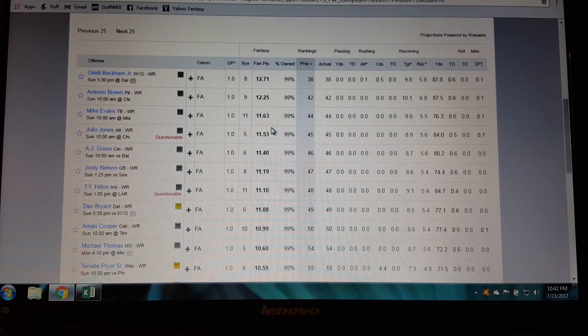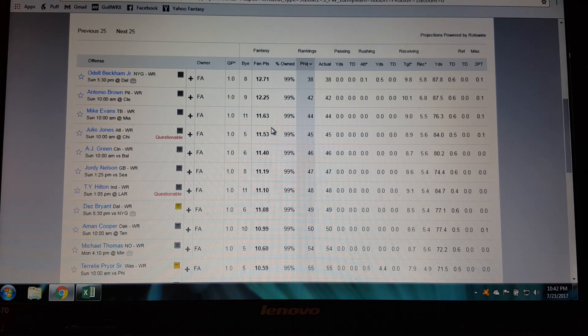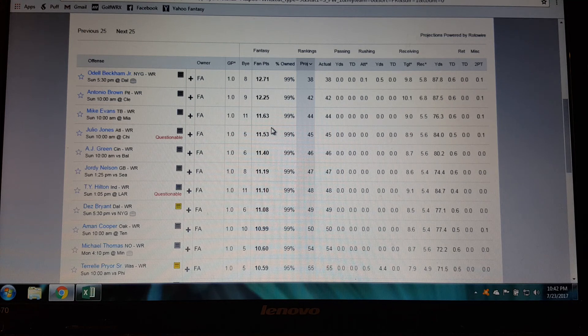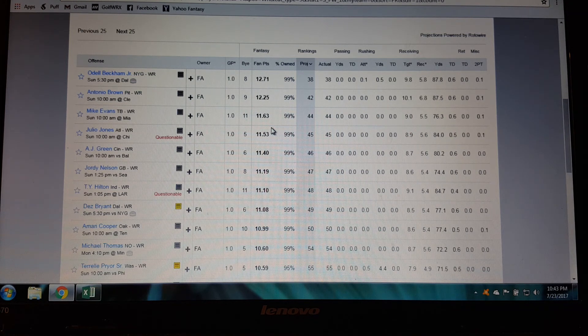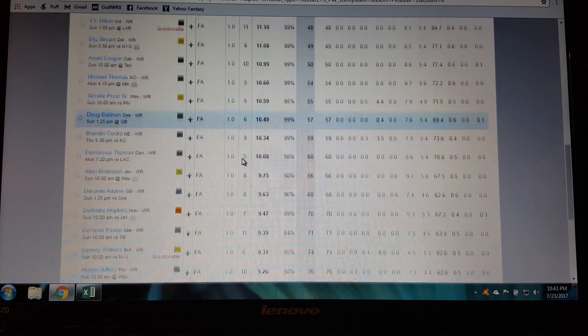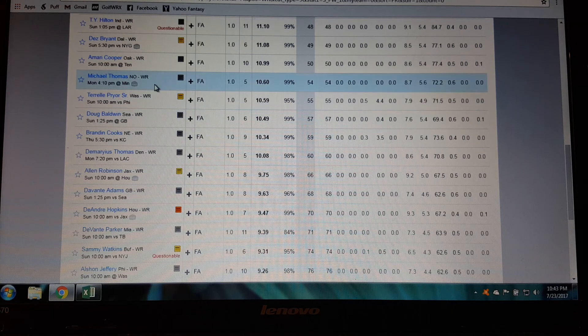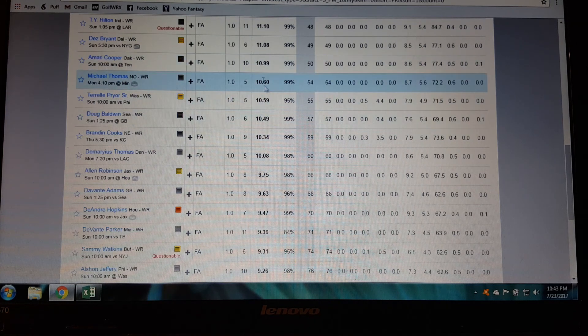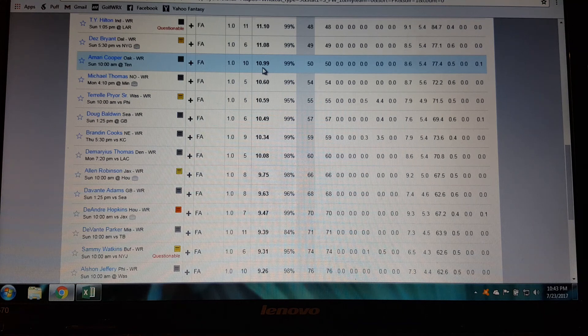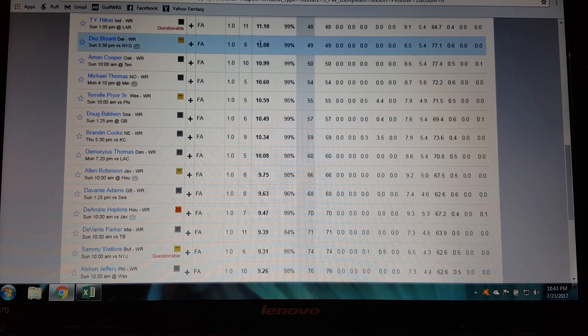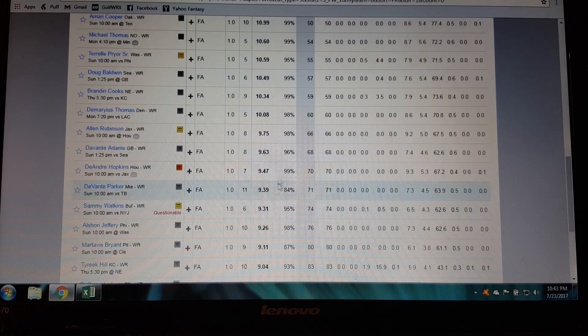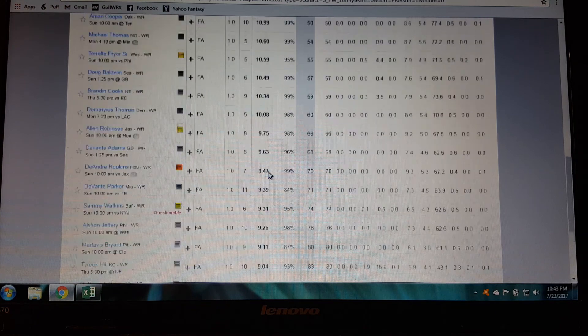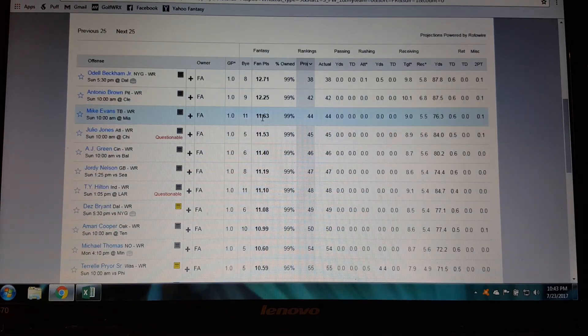So you've got a decent group of guys here that are projected to get double digit points. And when you're drafting what you want to do is have the highest number of double digit players on your roster every single week. So if you start off your draft by picking out some of these guys down here like Brandon Cooks or Michael Thomas, yeah they're double digit players but are they going to be double digits during week two and week three? When they're so low at the bottom here they could go up depending on how well they perform, but there's also the chance that they're going to go down into the single digit range.